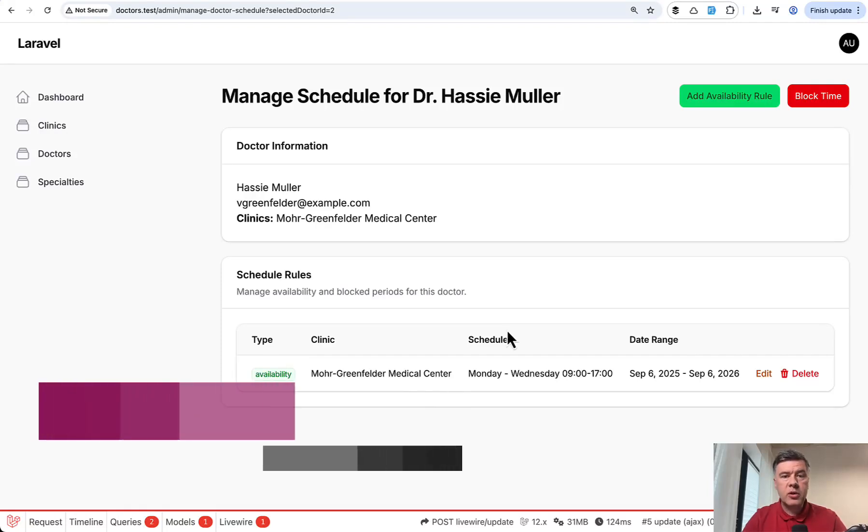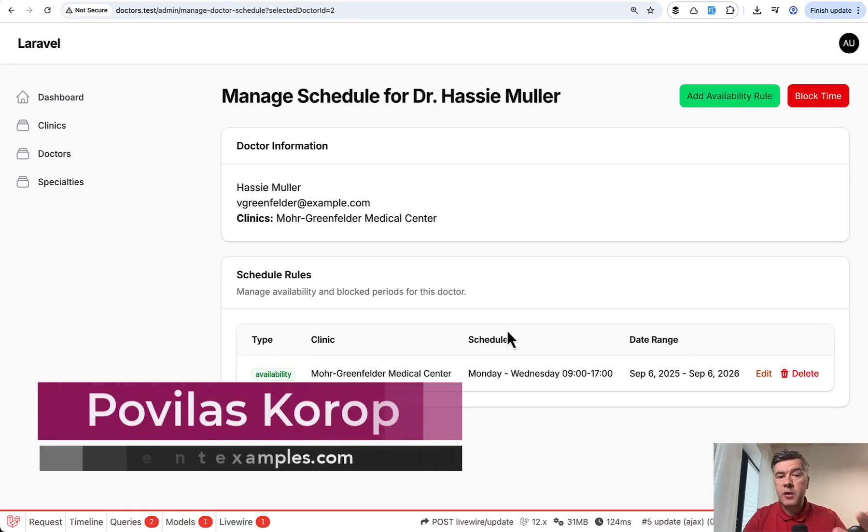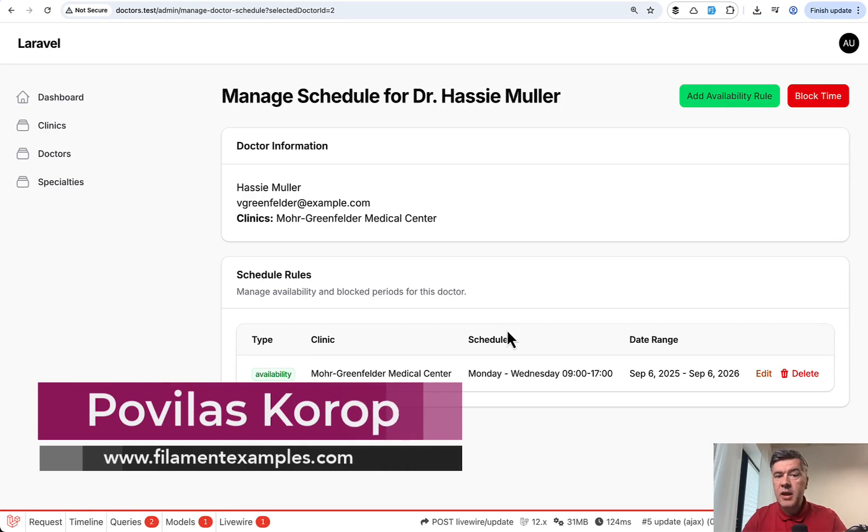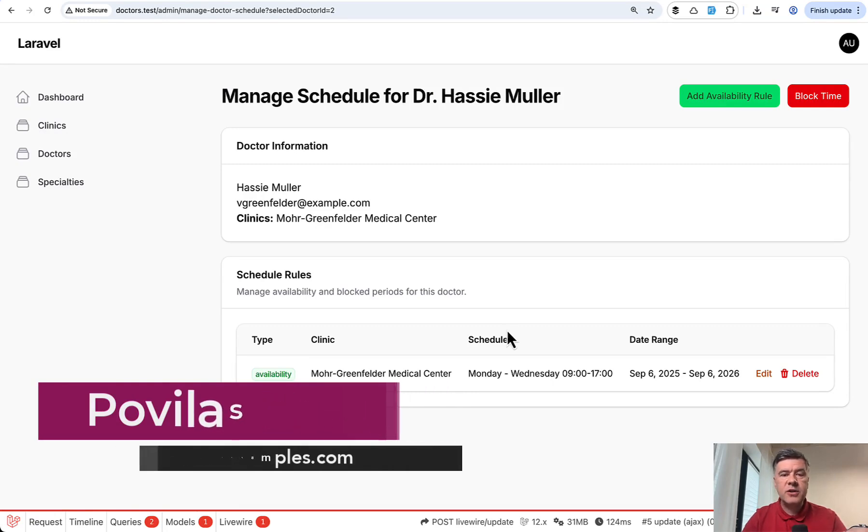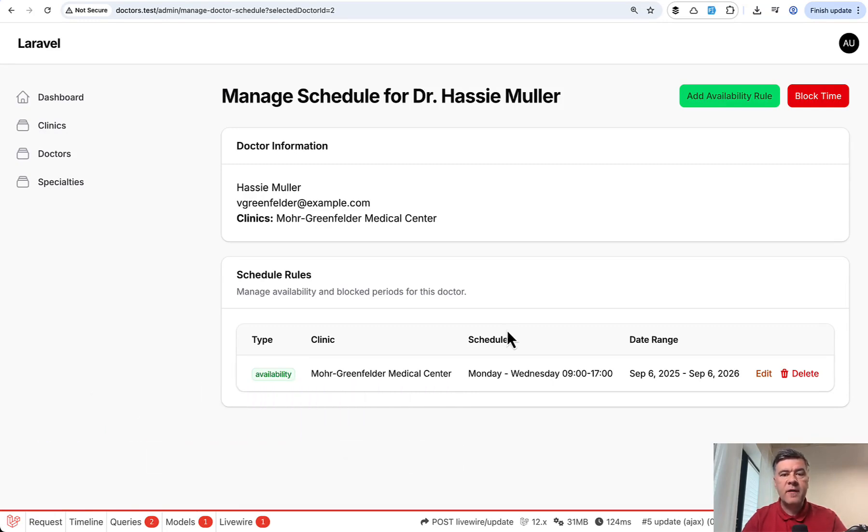Hello guys. Today I want to show you the code of our new filament project about doctor schedules. In fact, it's for scheduling of any kind of employees or something like that.